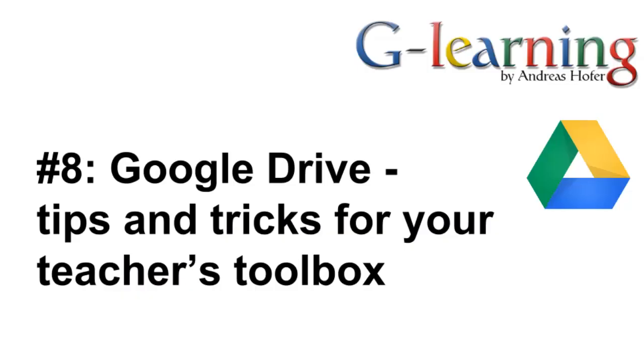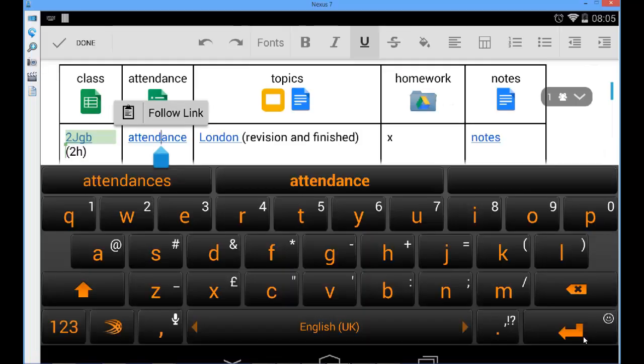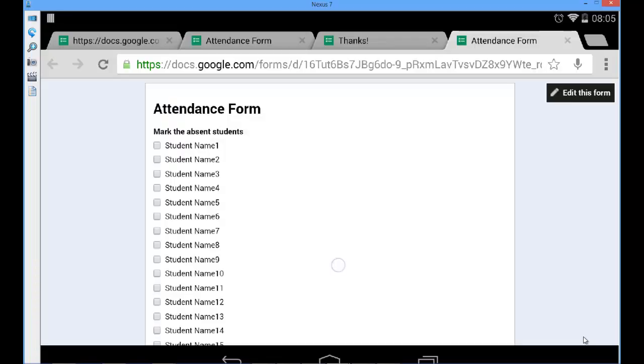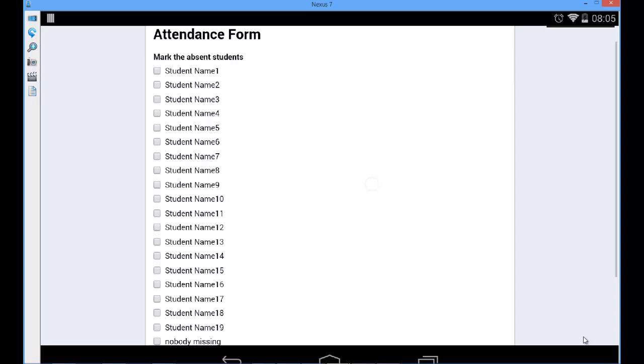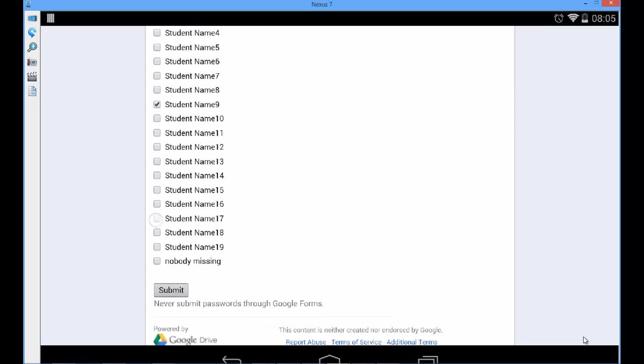Google Drive tips and tricks for your teacher's toolbox. Google Drive is most frequently associated with collaboration in the classroom. However, it provides also valuable tools to plan, organize and execute your lessons and materials.